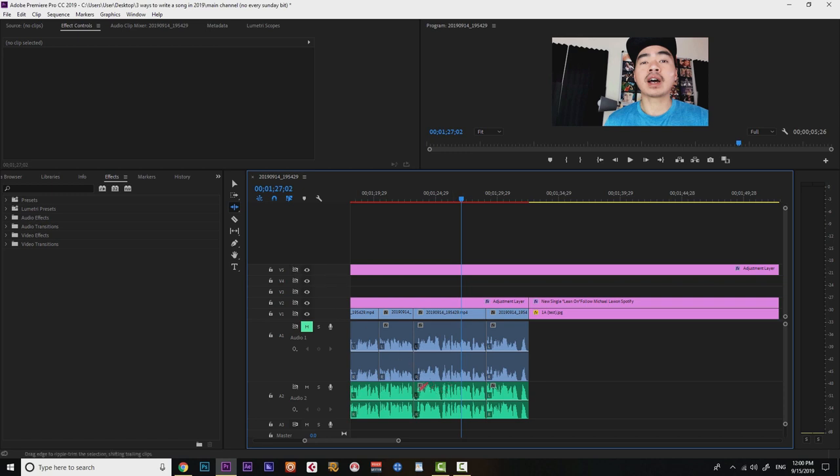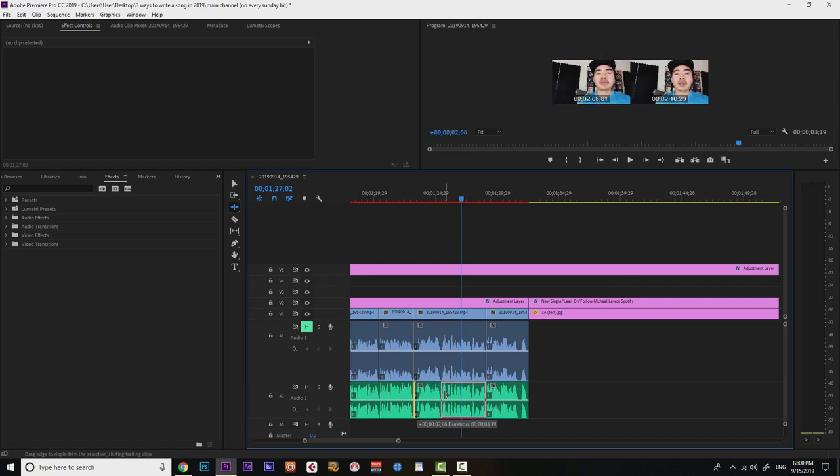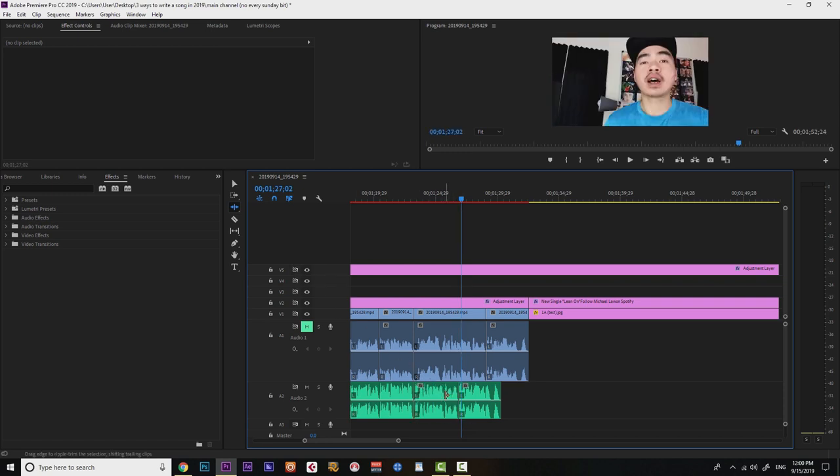And now check this out. Yeah, it works again. The ripple edit tool works. So that's how you fix trim is blocked on video one.